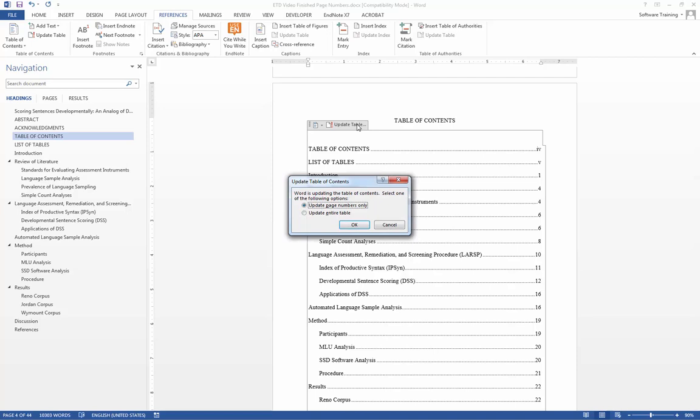We have the option to update our page numbers or our entire table. Updating the entire table will make our headings appear again. This is helpful if we want to add a new heading to our document and want to update our table of contents.